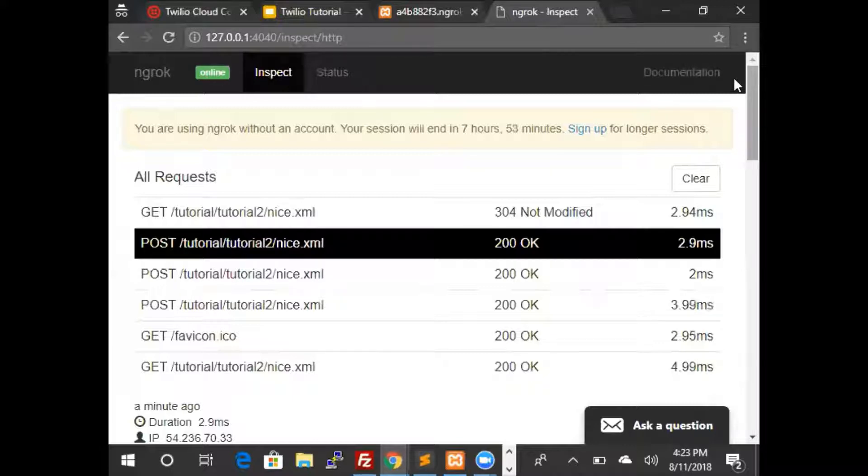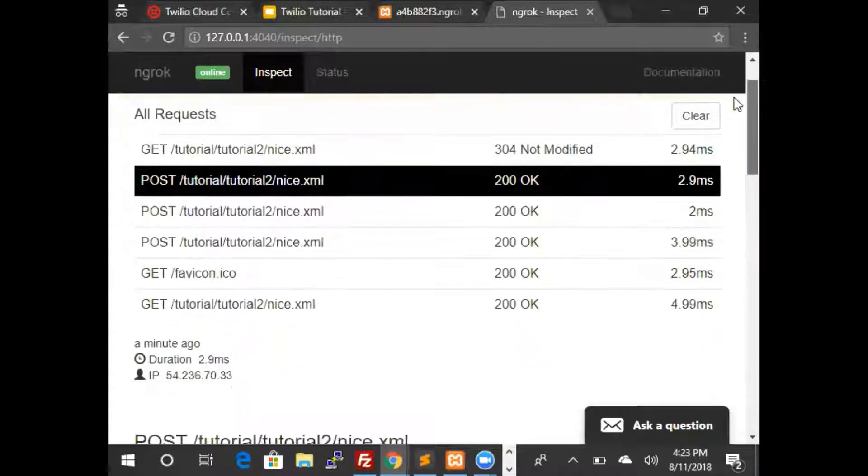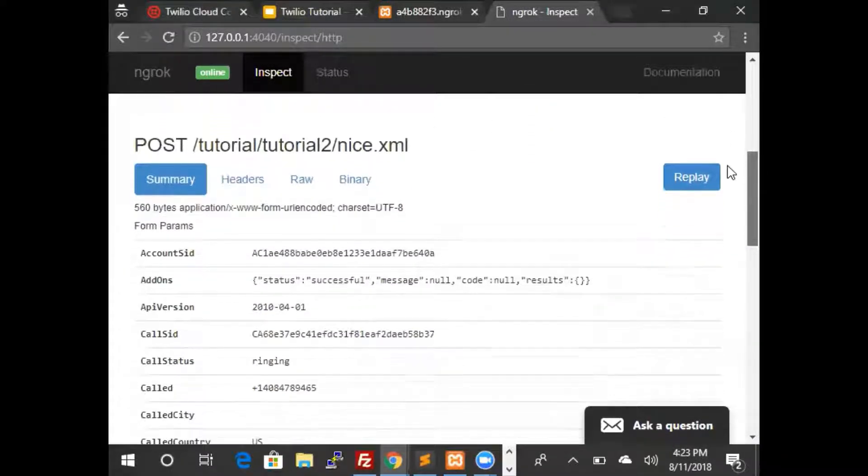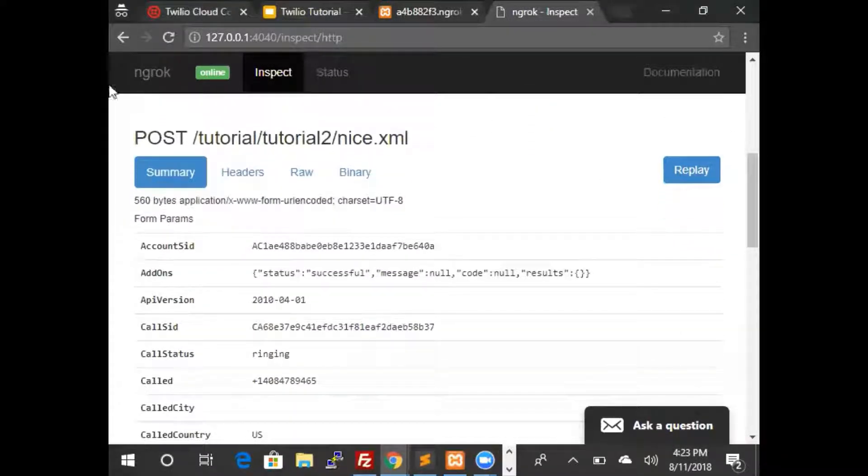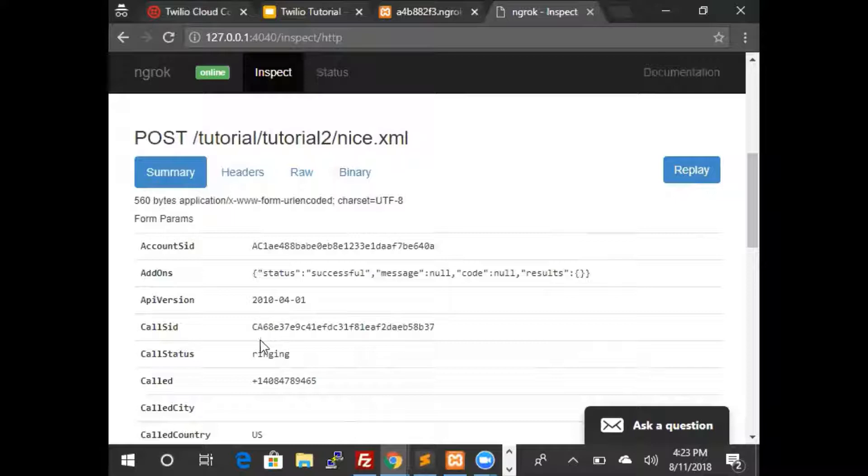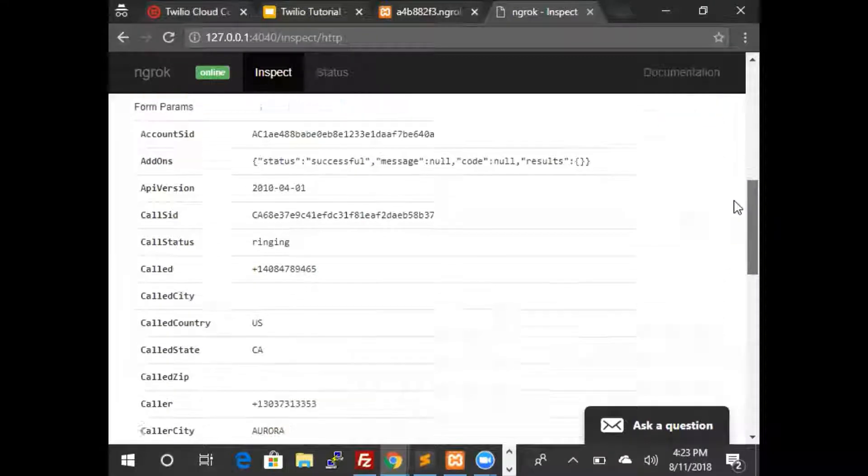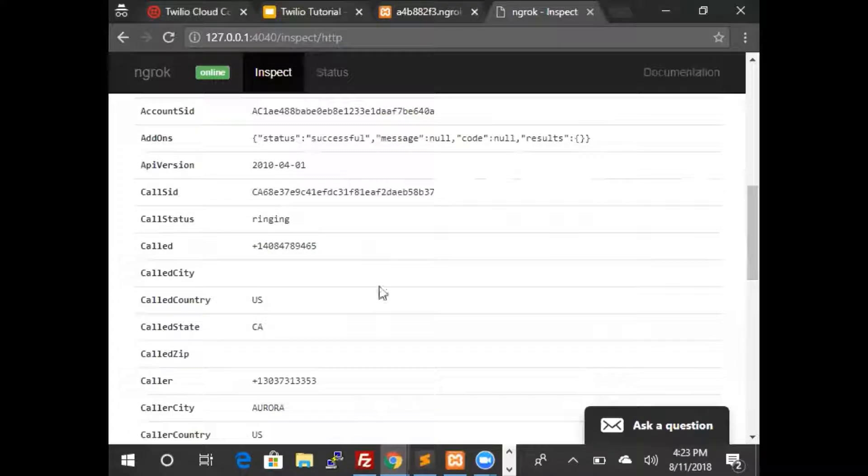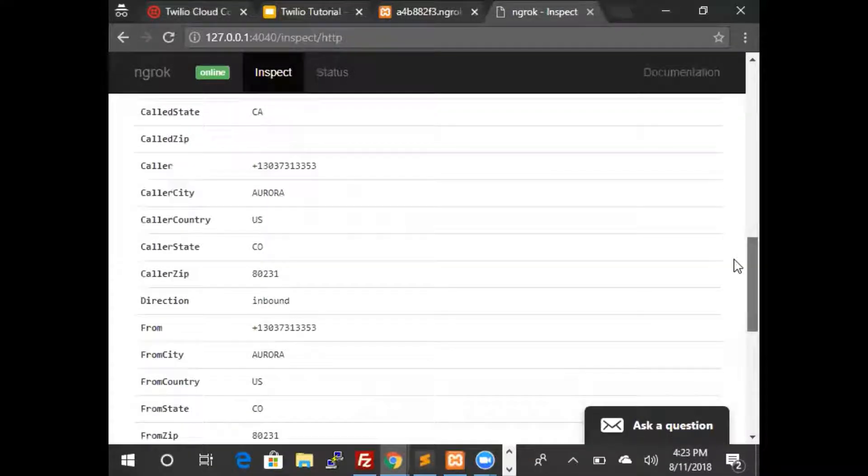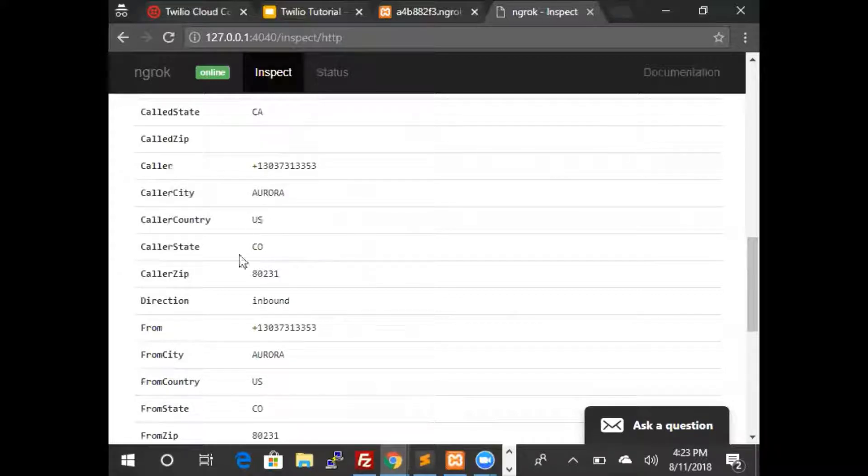If we click on that and scroll down, this is the request that Twilio made. We can see the account SID, a few other options, the call SID which is a unique identifier for the call, the caller number, the number that was called, and a few details such as the caller's location and the country.